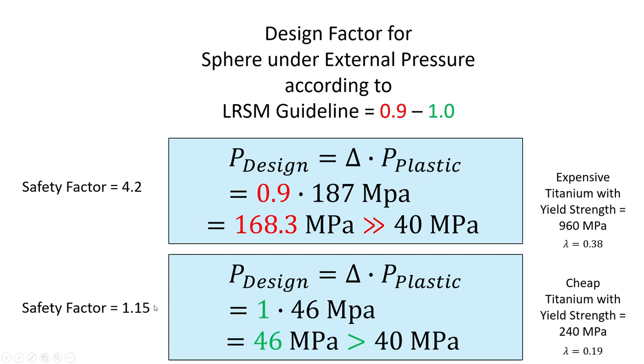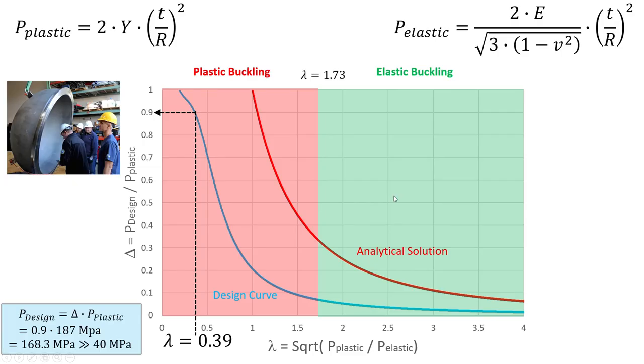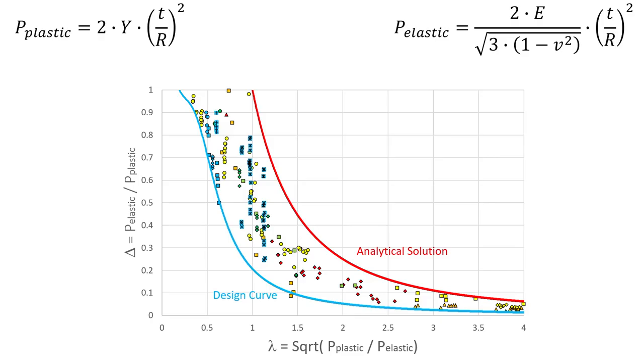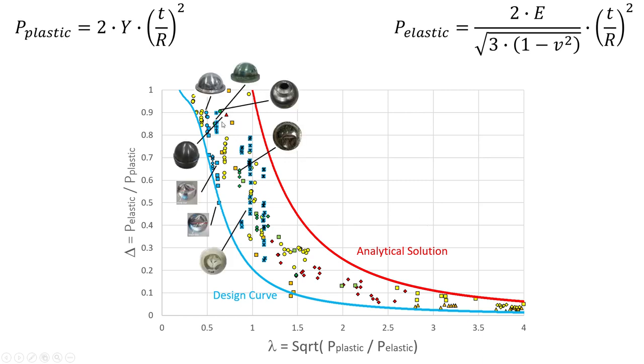Okay, and you probably ask where does the design curve come from. So this design curve is basically based on a comparison of experimental data points. So we have here the analytical solution. Here each point is one test of a real spherical shell, as can be seen here, and then it's basically a correlation between those tests.